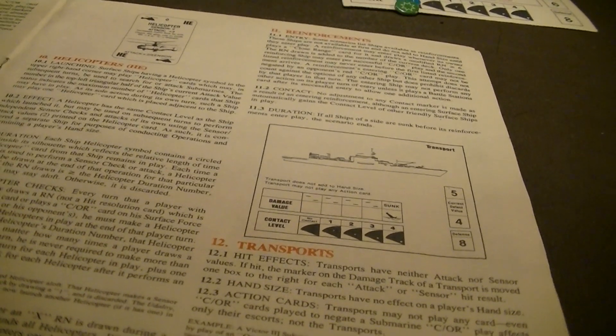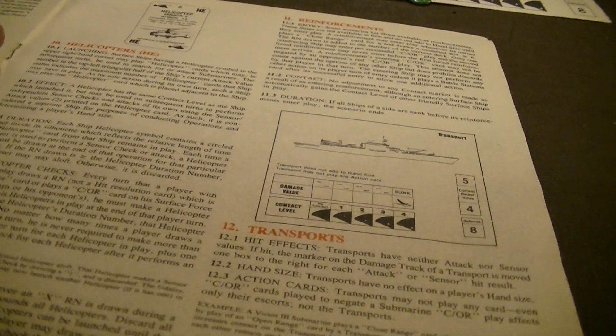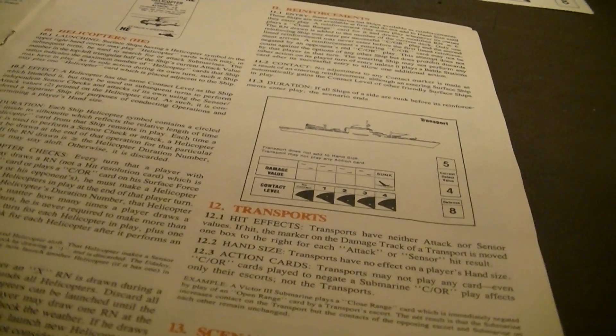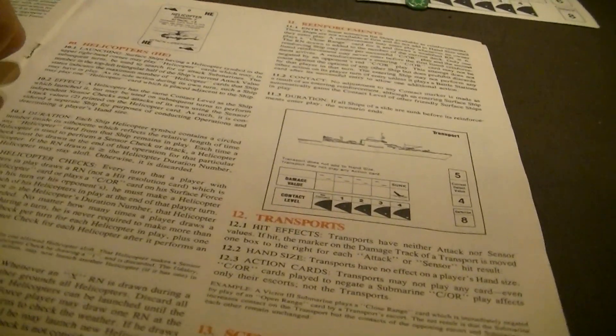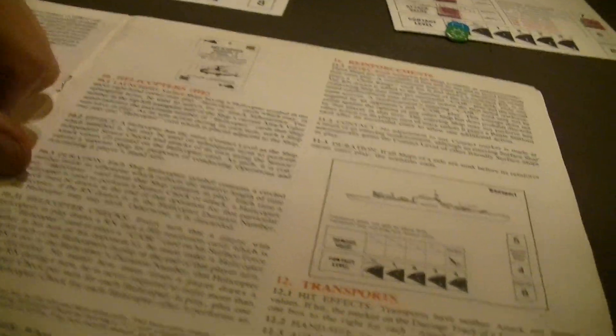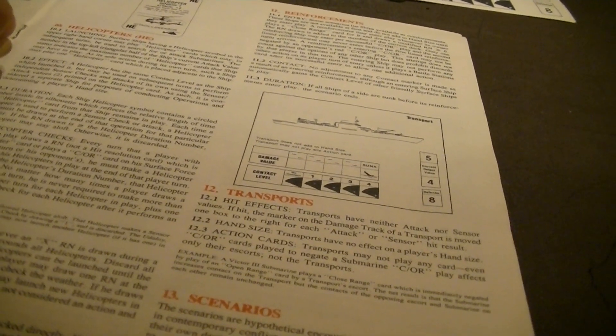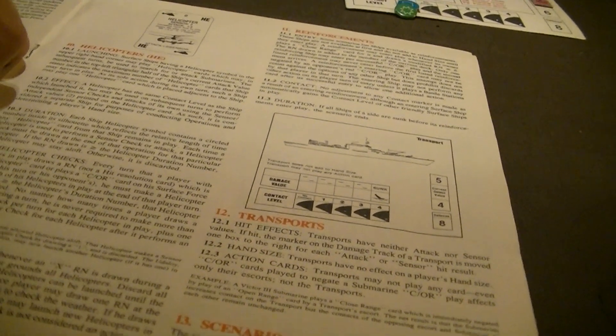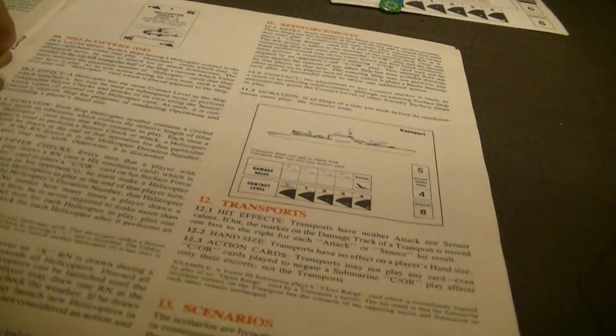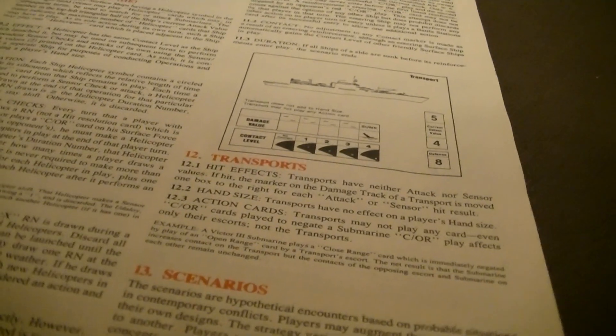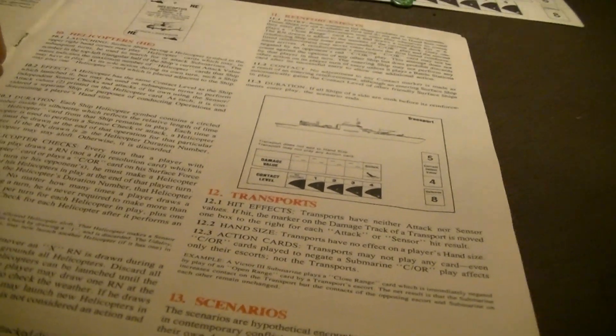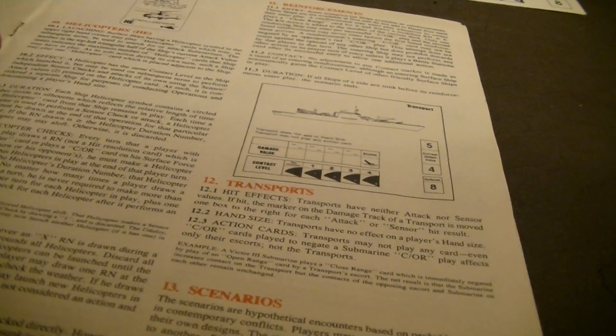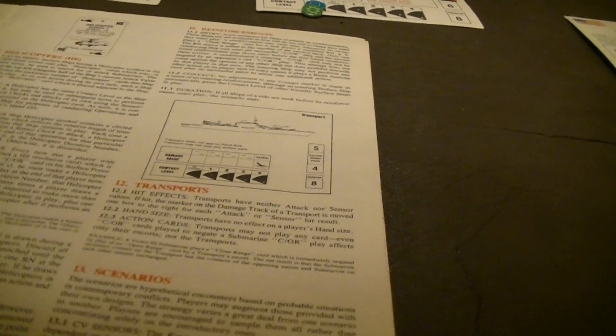The helicopter has a circled number, up here it has a greater than five. That's going to indicate how long the helicopter can stay in play. Each time the helicopter is used for a sensor or an attack, you also draw another random helicopter check. If the random number drawn is greater than the helicopter's duration number, the helicopter may stay aloft, otherwise it's discarded. That's not very likely on that one. Every turn that you have helicopters in play, if you draw a random number which is also a helicopter card, the HE as indicated here, you have to make a helicopter check for each of your helicopters in play at the end of that player turn. If the RN is not greater than the helicopter's duration number, the helicopter's discarded, lands back. No matter how many times you draw a helicopter a random number, you still only have to make one on that turn.